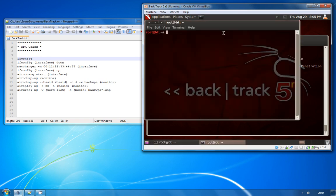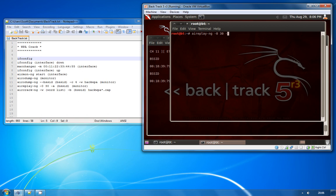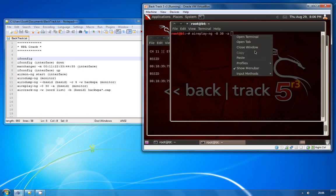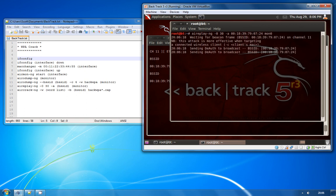If I open up the terminal window the command is airreplay -ng, we're going to do a zero which is a deauthentication attack and then 30 is the number of deauthentication attempts that we're going to make. -A is the BSSID of the access point again. I'll just paste in the one that we copied and then MON0 is the interface that we want to use.